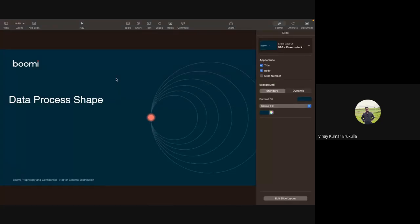Hey guys, my name is Vinay Kumar. I'm back with another video. Today we are going to discuss about data process shape. Data process shape is used to manipulate incoming data within a process in multiple ways based on the requirement.